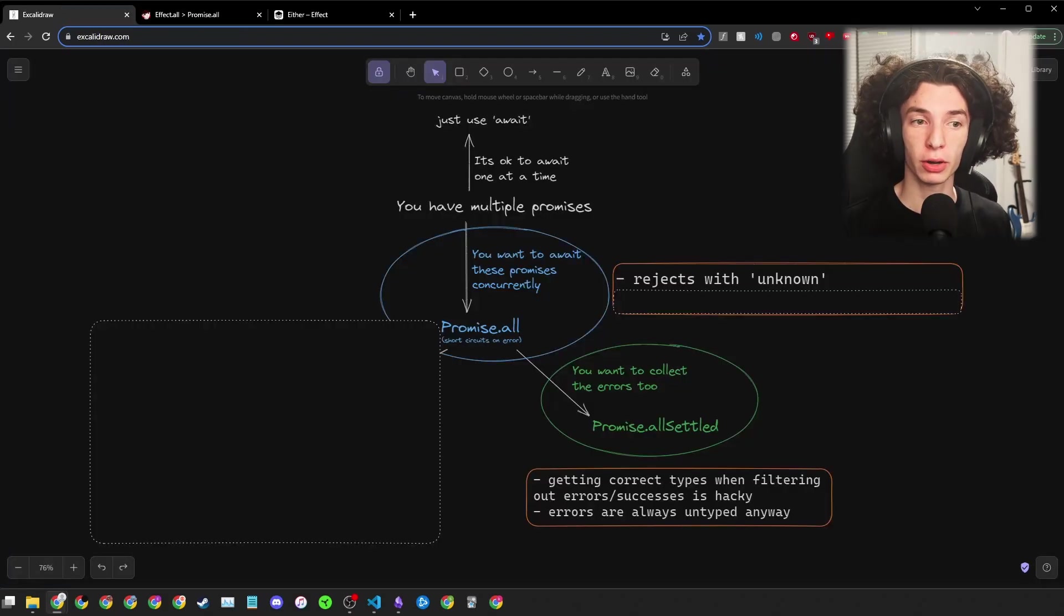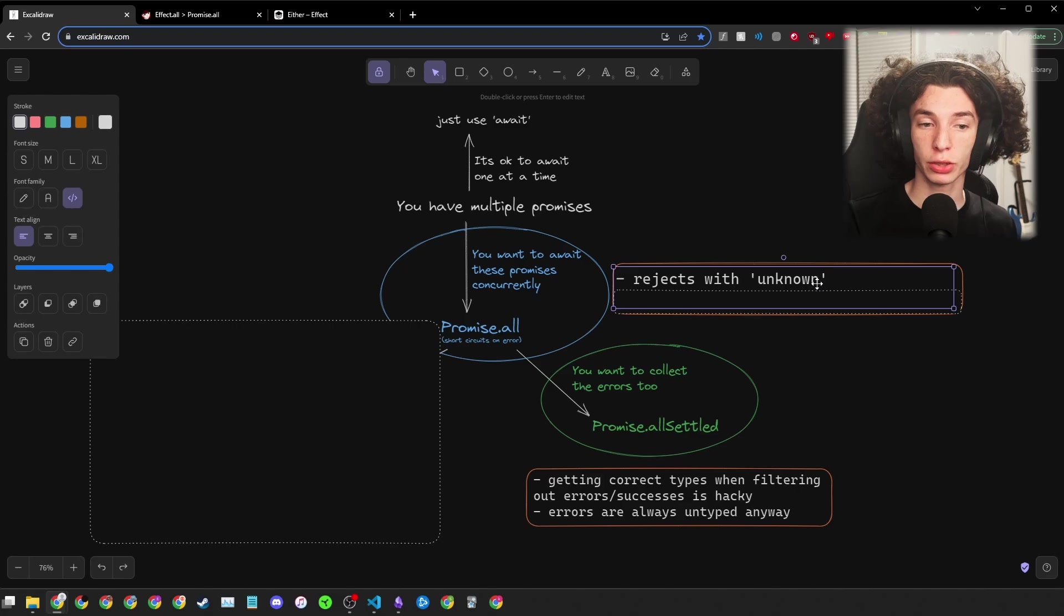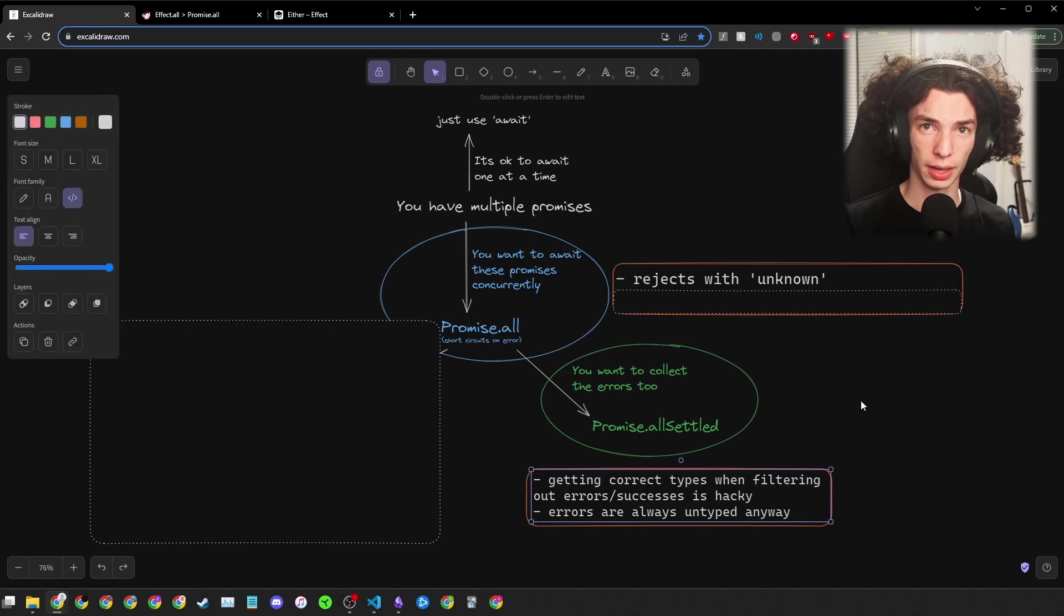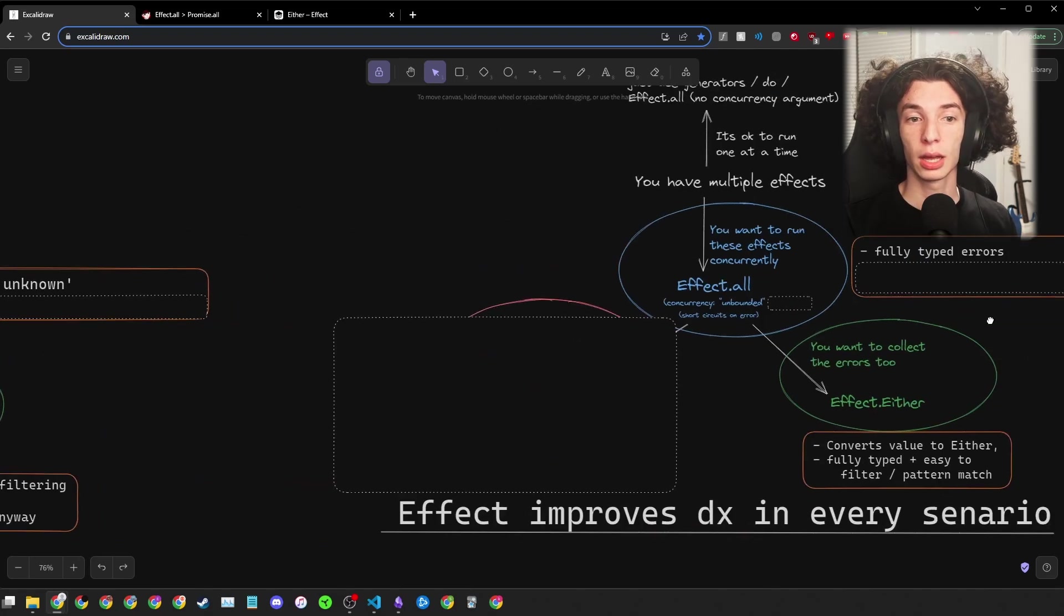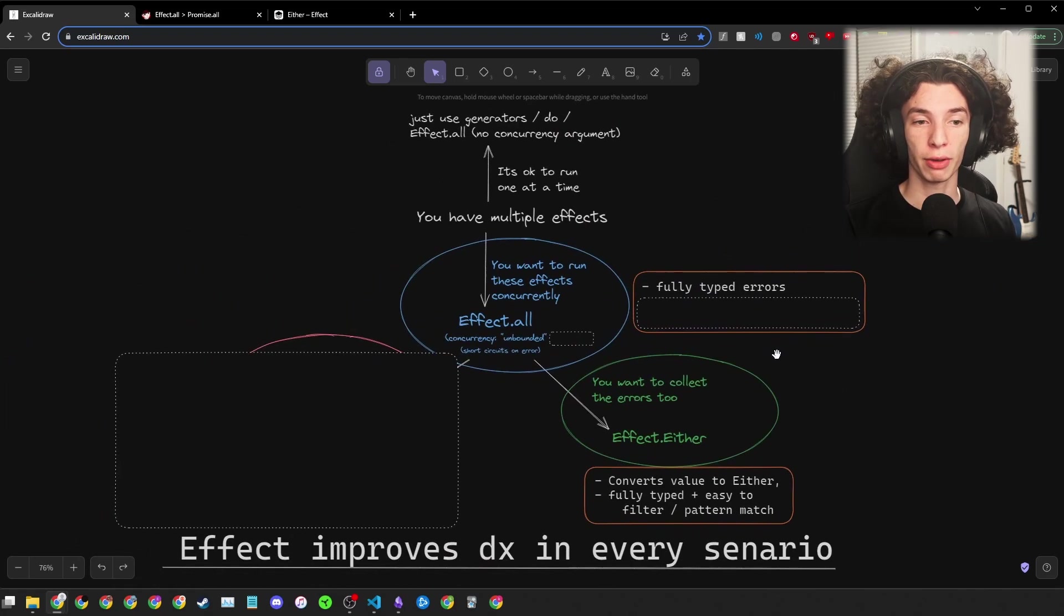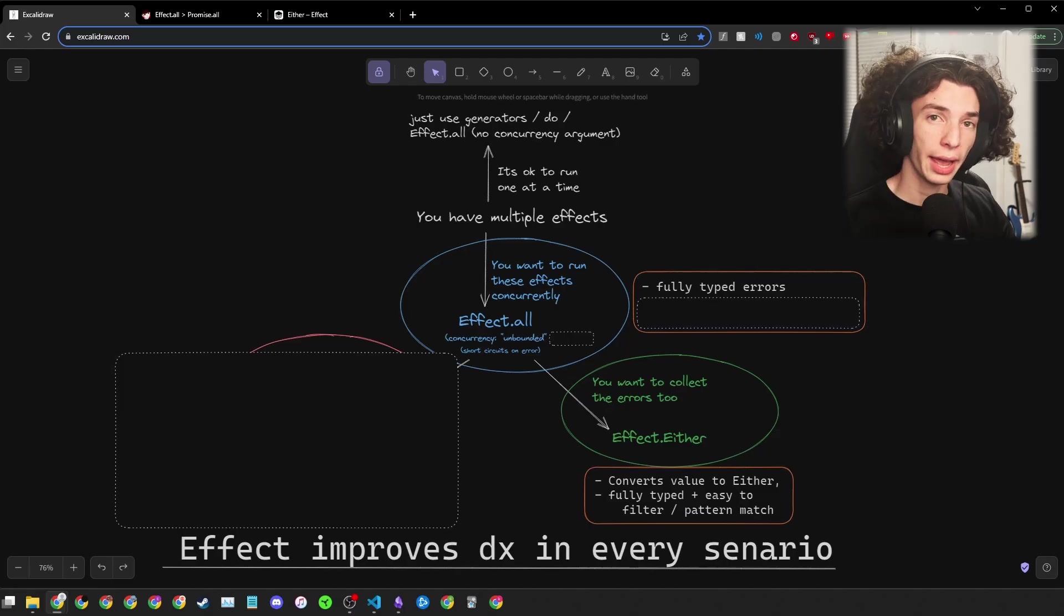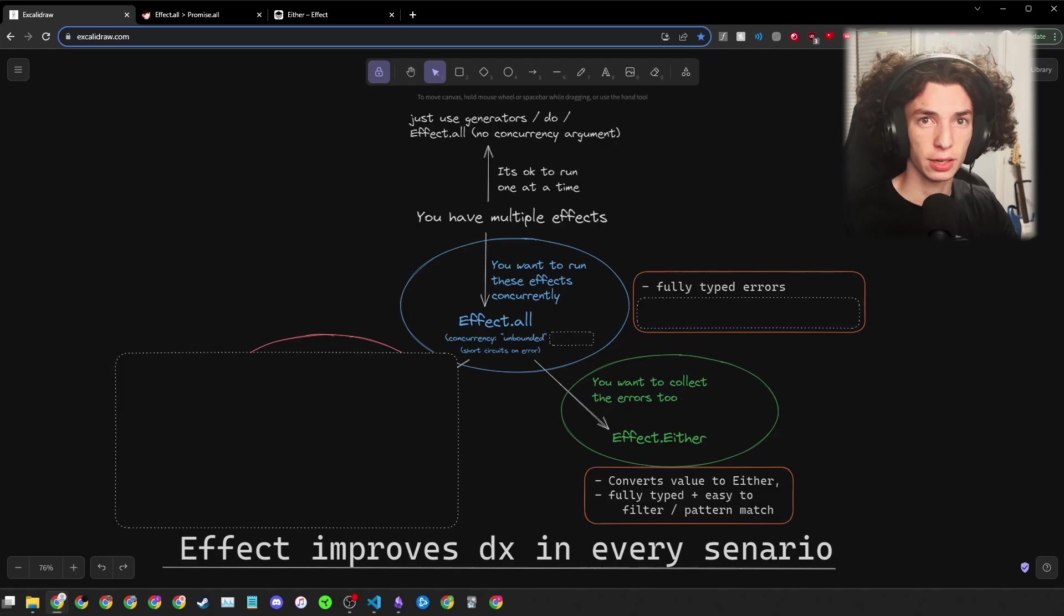Just for a bit of comparison, before we always rejected with unknown or got back an any array and filtering was kind of a mess. Now with Effect, we get fully typed errors and using Effect.either, it's super easy to filter and pattern match these results.